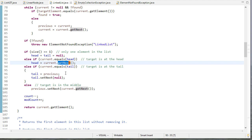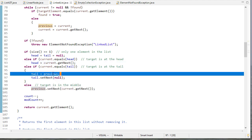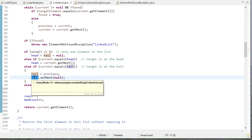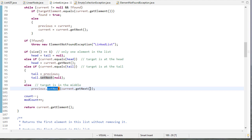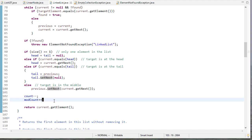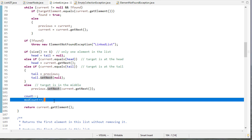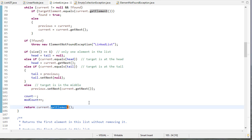If the target is the tail, the new tail becomes previous, so we set the list's tail to previous and set that new tail's next to null, since it was pointing to the element we're removing. If the target is in the middle — not the first, not the last — we set previous's next to current's next, which creates a link that skips over current, removing it from the list. We then decrement count and increment modCount. Note that modCount tracks the number of changes made to the list, not the number of elements. Finally, we return current's element.